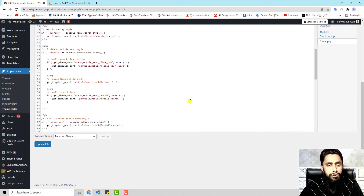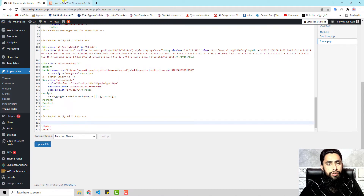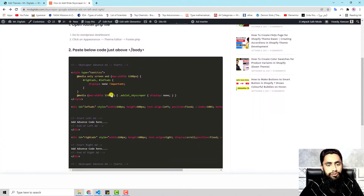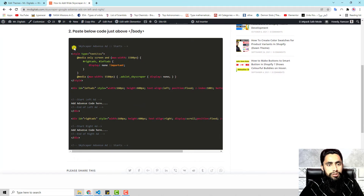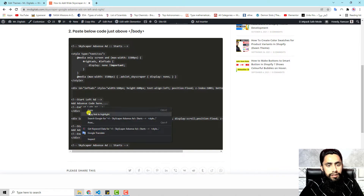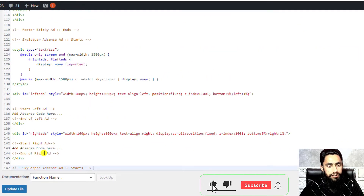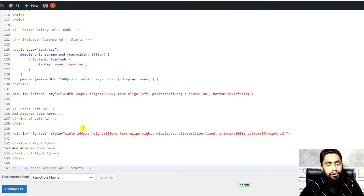Once you open footer.php, scroll down — below you will find the body closing tag. Just above the body tag you need to add these lines of code. Copy those lines and paste them there. I've pasted the code here as-is.